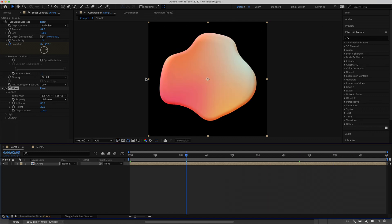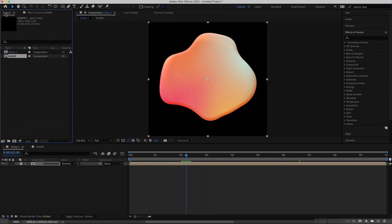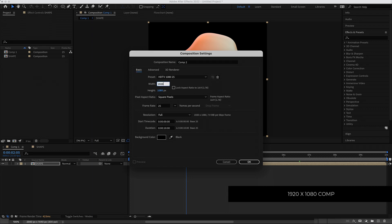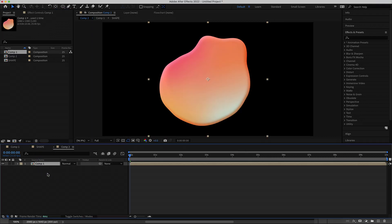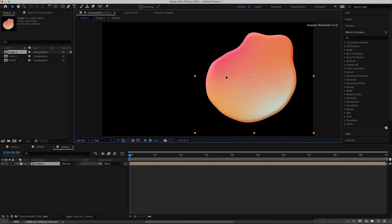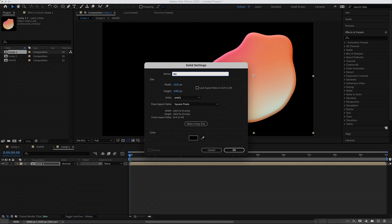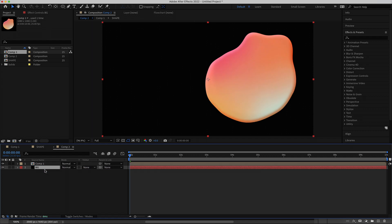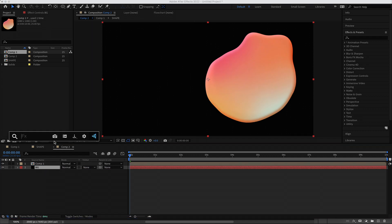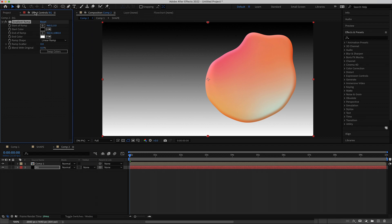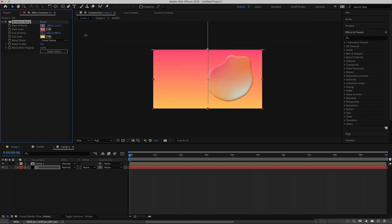We've got this in a 1080 square comp. Now go back to the project and add a new composition — this time 1920 by 1080 pixels, 10 second duration. Drag the shape into it and position it to one side. Create a new solid, call it Background, drag it underneath the composition, and add a Gradient Ramp effect. Get the colors from Color Hunt, then set the ramp start and end points so it runs diagonally.